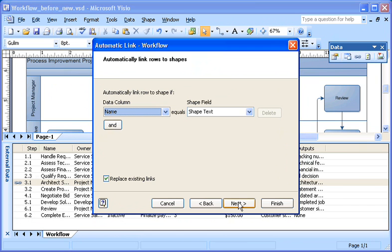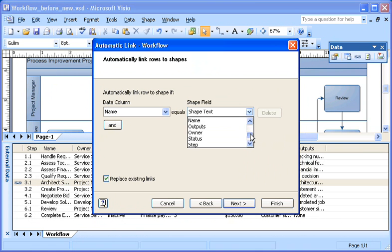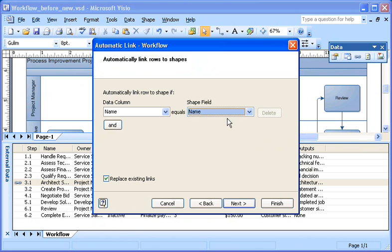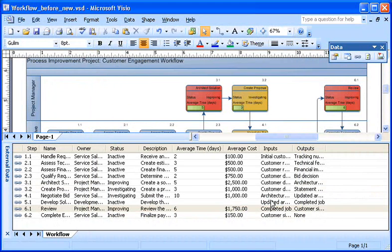But in this case, I'm only going to use one. I choose name in the data column drop-down to specify the information I want to match in the Excel worksheet. Then I choose name in the shape field to specify the information that must match in the Visio drawing. Then I click finish, and the data is linked.